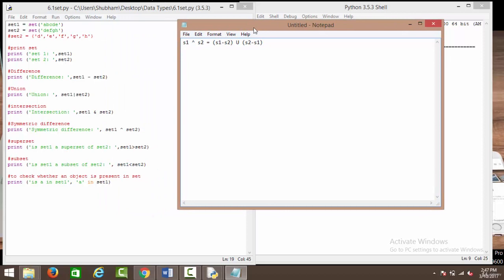So when we say s1 minus s2, what we mean is getting rid of all the elements of s2 present in s1. We are left with a, b, c when we do that. Then when we say s2 minus s1, we want to get rid of all the elements of s1 present inside s2. We just have d and e in common, so we are left with f, g, h.